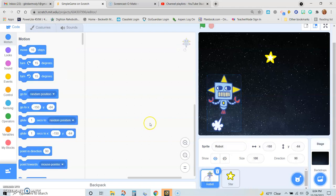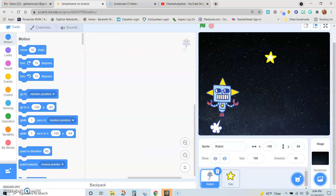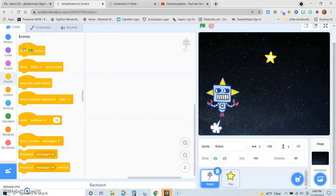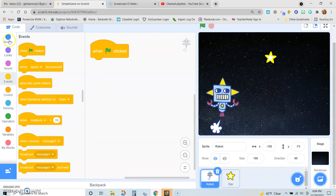So I will go on the robot — I click on the robot to select him — and the first thing I want to do is determine where he's going to start. I want him to start here, and those are his coordinates. His X coordinate is negative 155, his Y coordinate is negative 73. So when the green flag is clicked, I want him to be in exactly that spot.